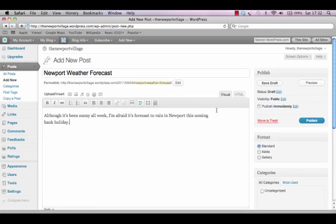Once the post is ready, I can either save it as a draft if I want to check some facts or figures before publishing, or if I'm happy with it, go ahead and publish by clicking on the blue publish button in the box on the right hand side.